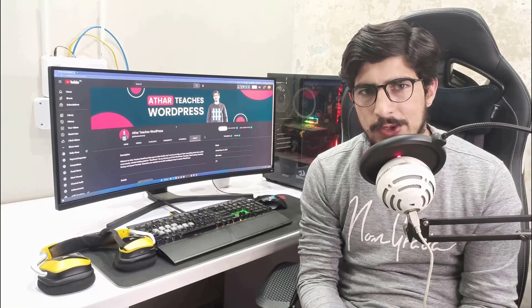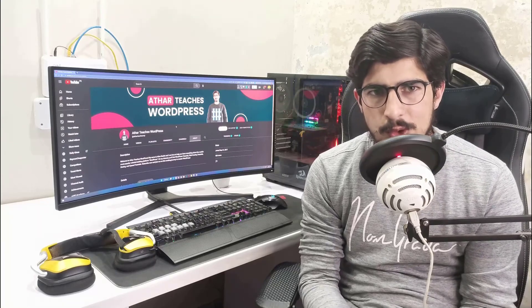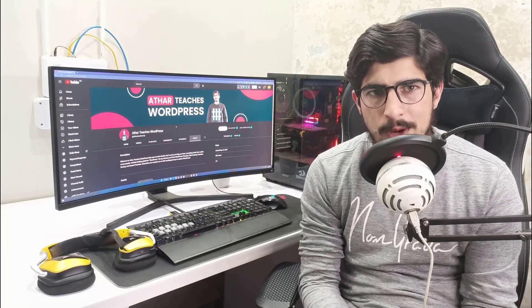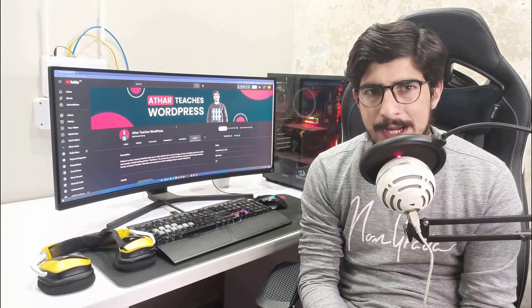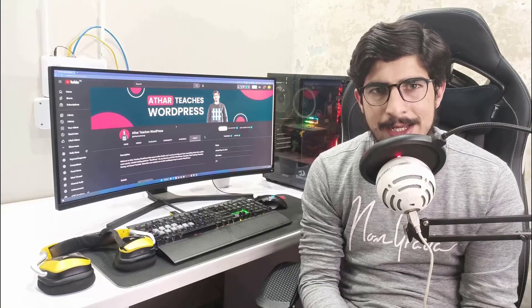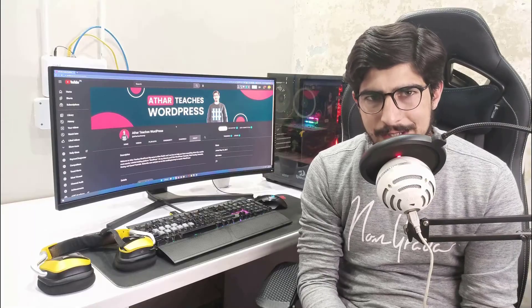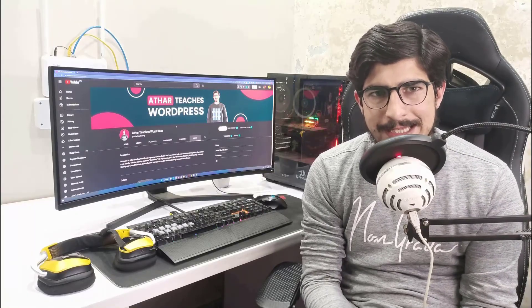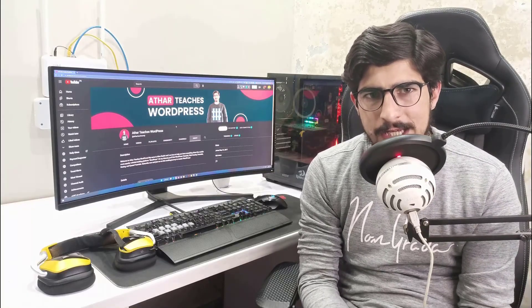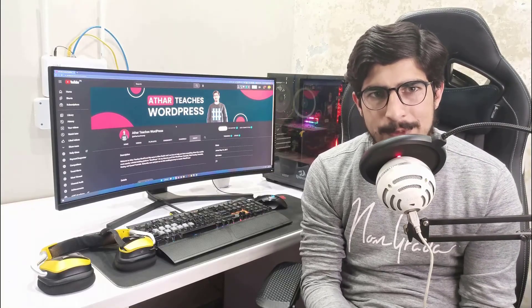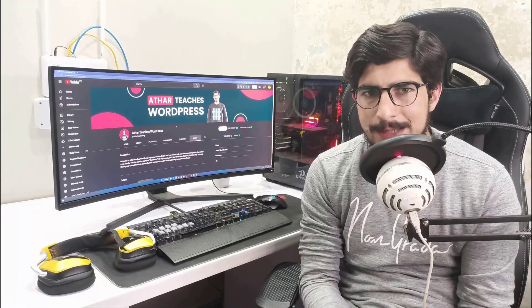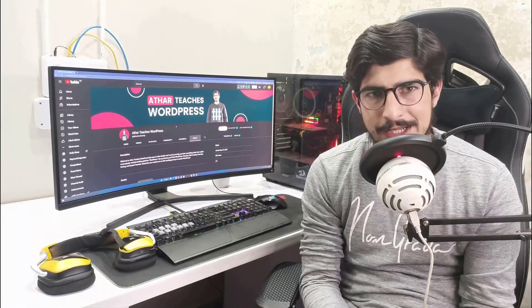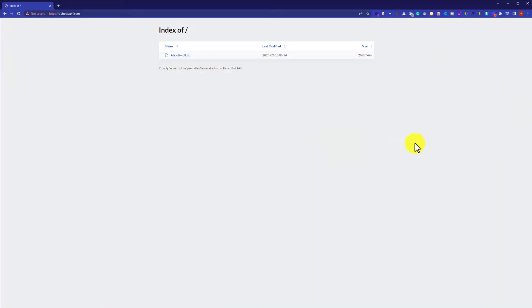Hi everyone. In this video I am going to show you how to upload your website in cPanel. Using this method you can easily upload an HTML or WordPress website to cPanel.